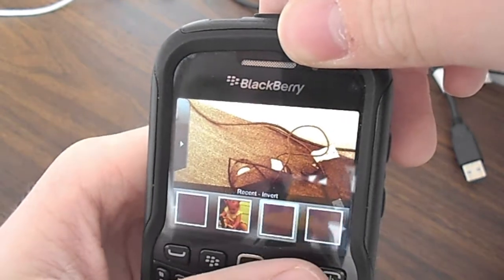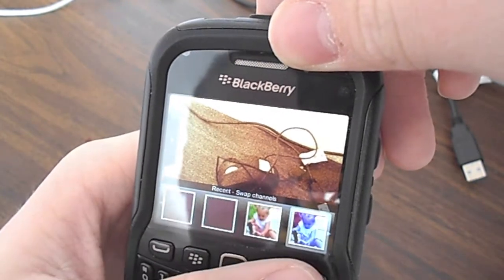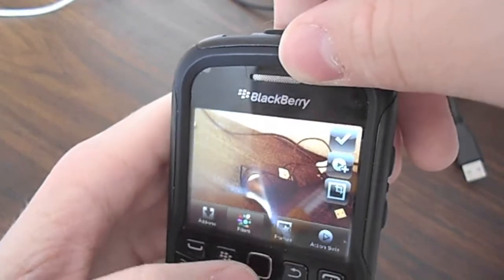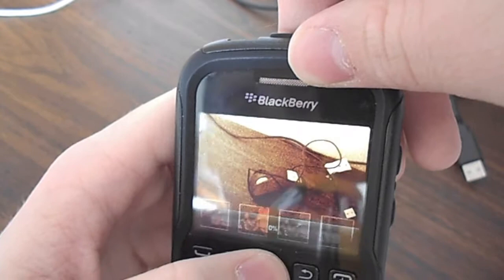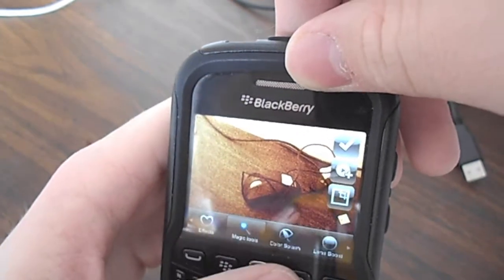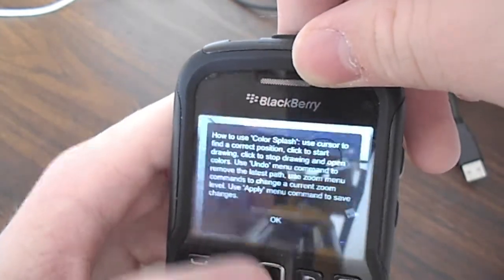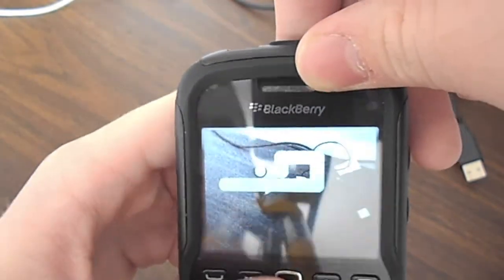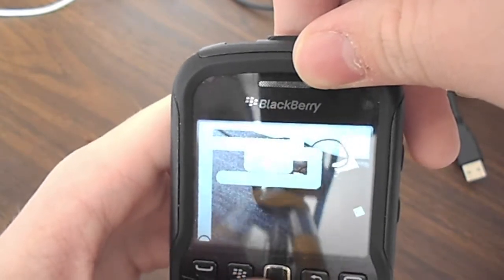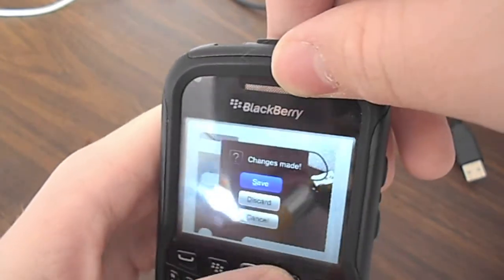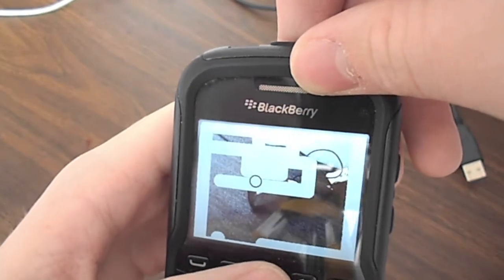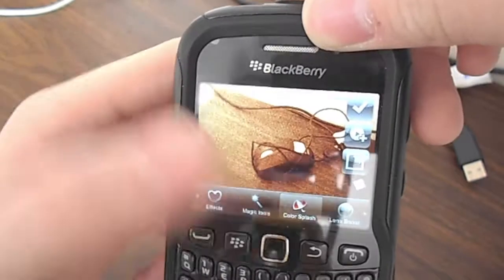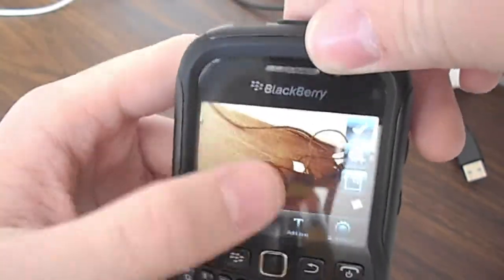Some stuff is locked on the free version, but other than that it is fairly decent. You've got a color splash feature — this feature is better if you have a touchscreen phone, and it's not available on the free version.